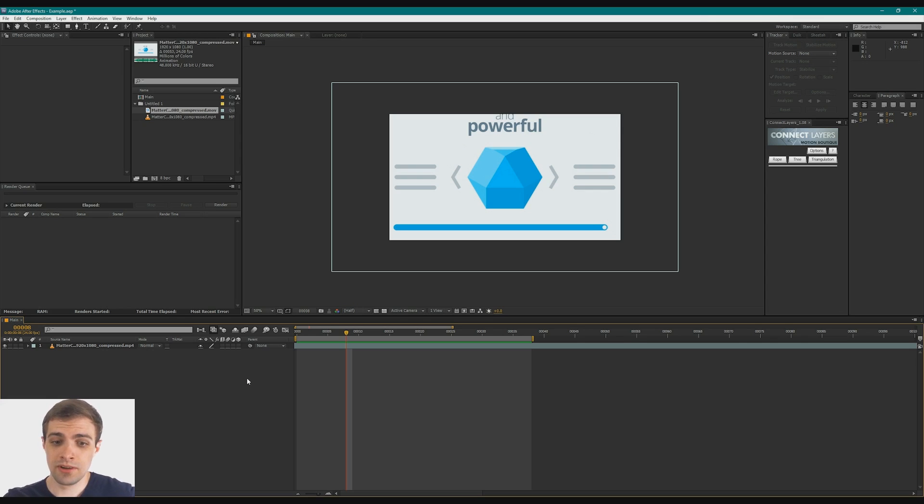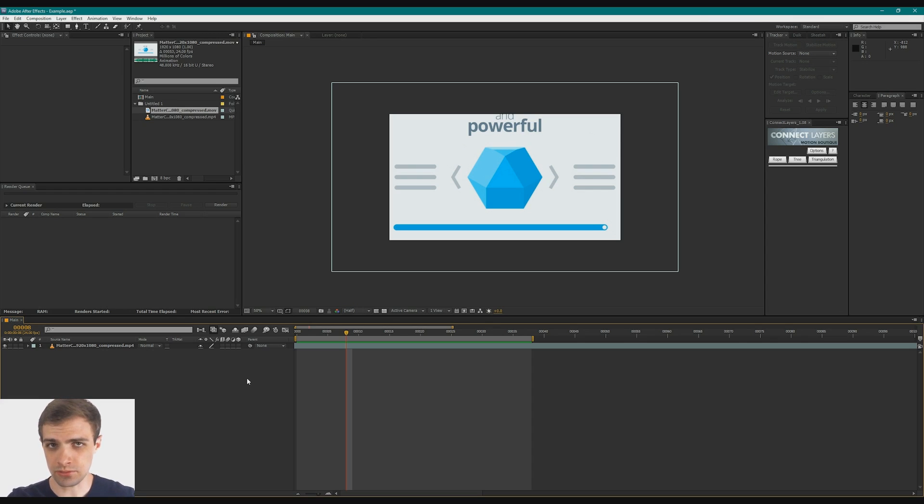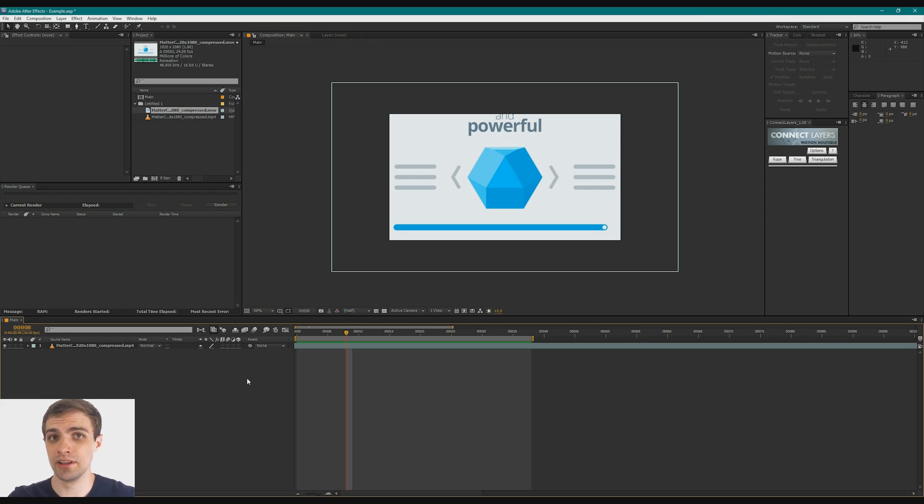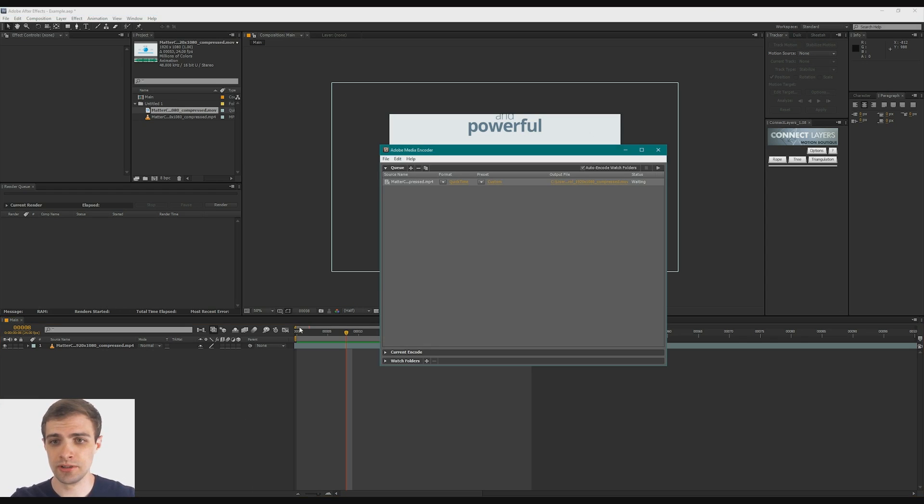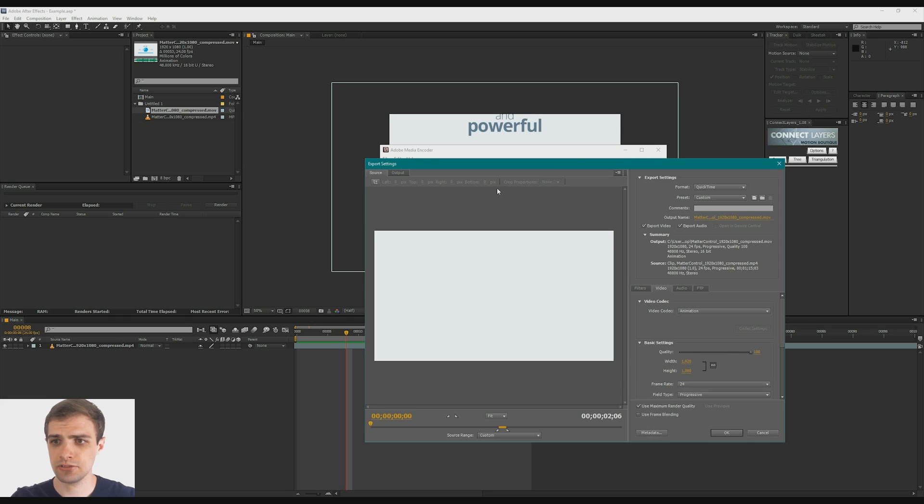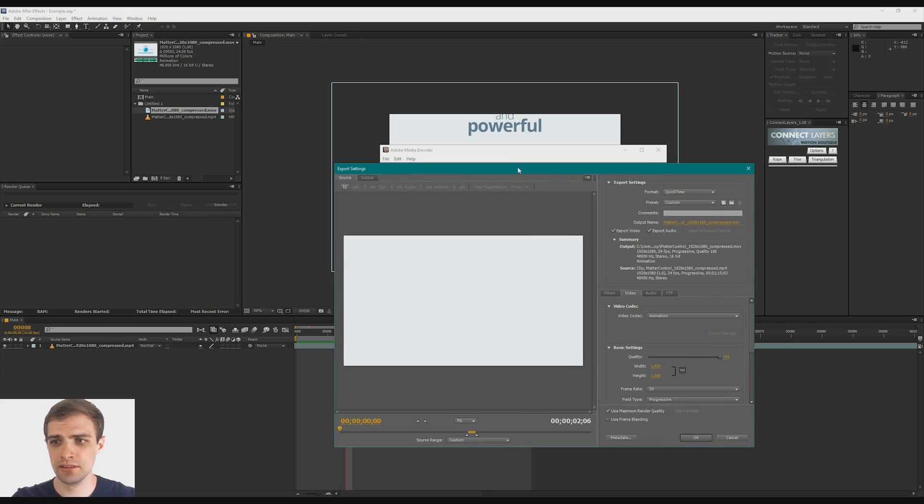So what I found as a nice little workaround is just to take that MP4, run it through Adobe Media Encoder, and output it as a QuickTime file. So take your MP4. I've got Adobe Media Encoder here. Drop it in.